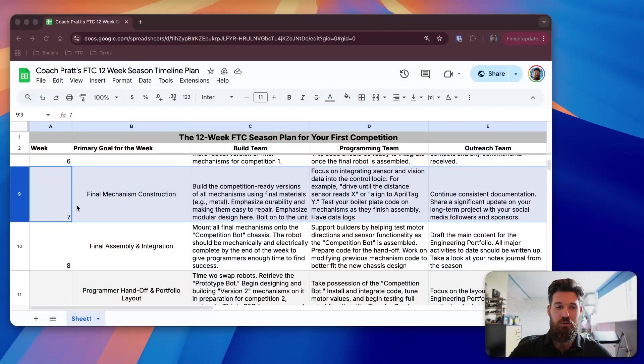And by the end of today's video, your builders, programmers, and outreach team will have a step-by-step plan they should follow, as well as have goals for this week on how to find success in that first competition. So let's hop into the main goals here.